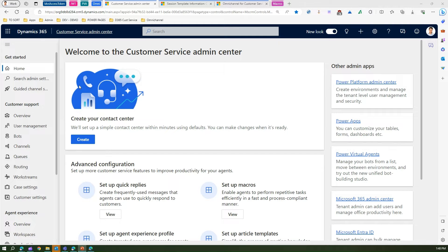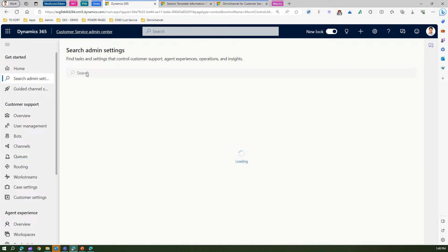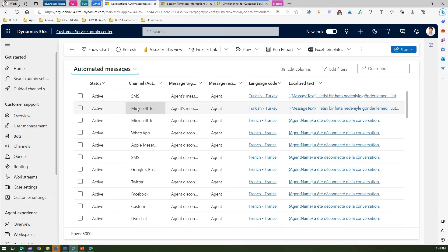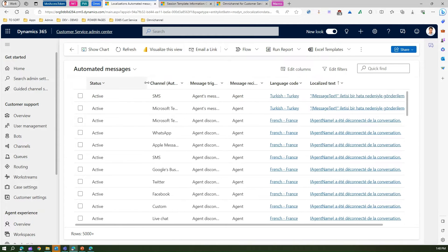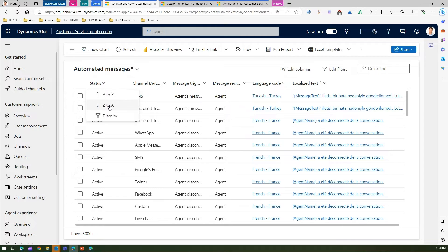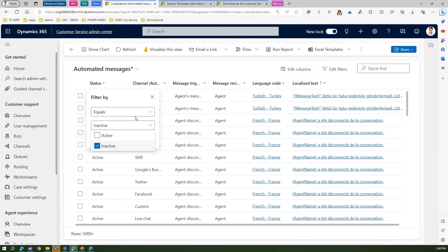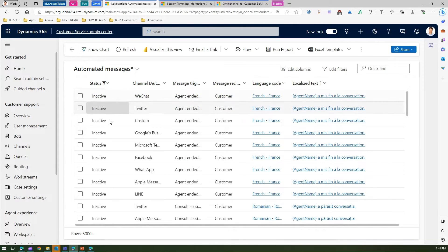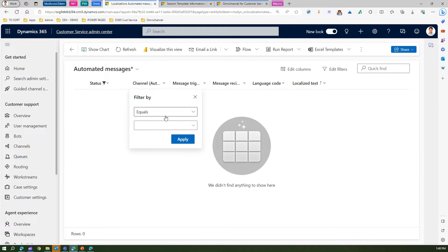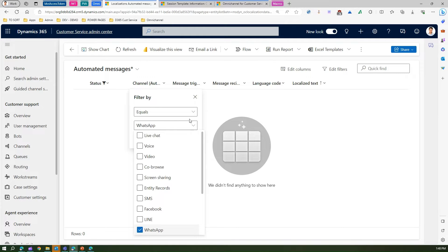I'm in Customer Service Admin Center. If I go to search admin center and start searching for 'automated,' I will see under customer settings: Automated Messages. Clicking on automated messages, I can see some automated messages that have been created by default. You can filter by status — active and inactive. Let me filter for inactive messages. There are some inactive messages. Let me also filter by channel — say, live chat. There's nothing in live chat, so let me try WhatsApp.